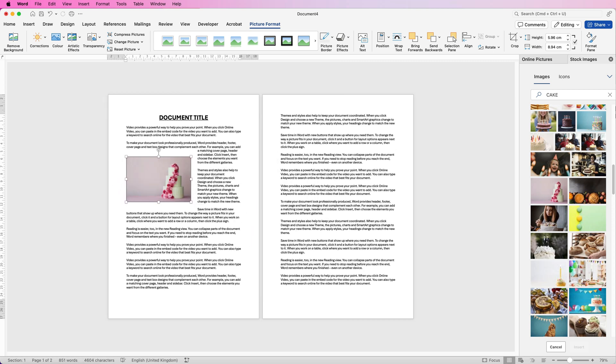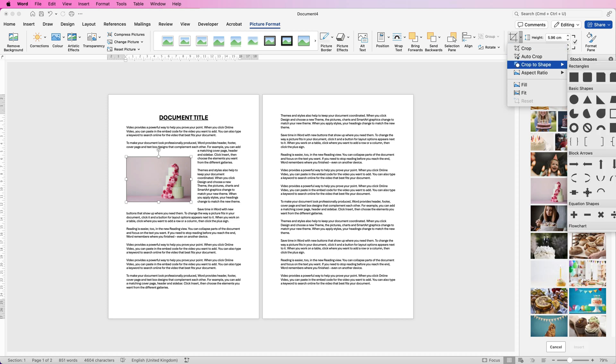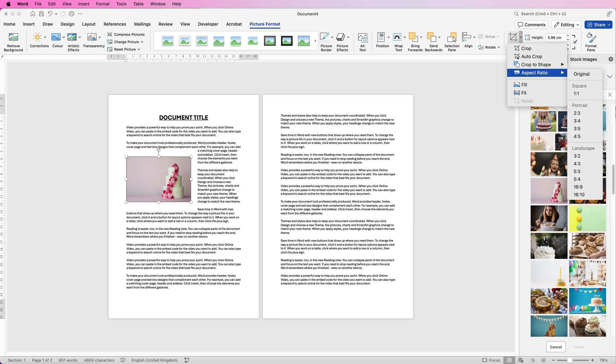Now if you've got an image and you want to crop it simply select it, go to Picture Format, go over to this Crop tool here and then click on the drop down. You can simply select Crop that will allow you to crop it to any shape or you can crop it to a particular shape or an aspect ratio. So let's say you wanted a square picture.